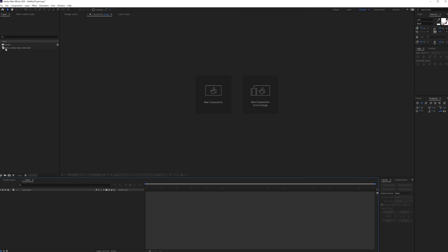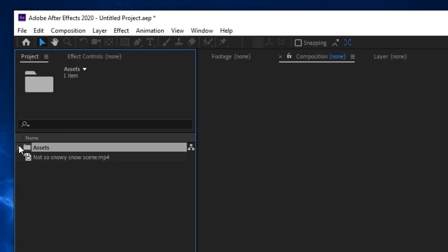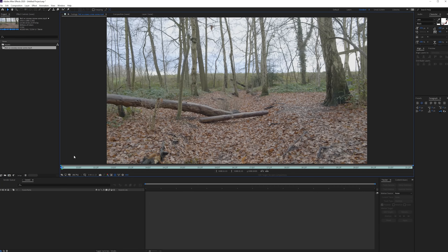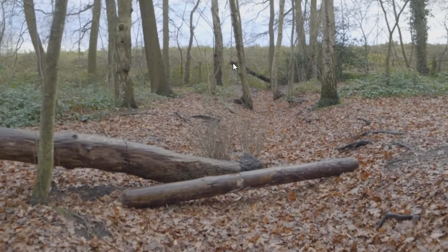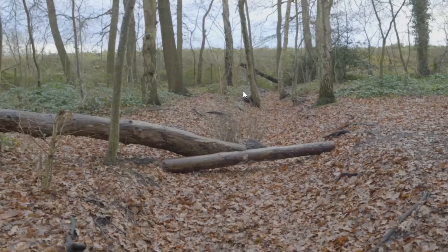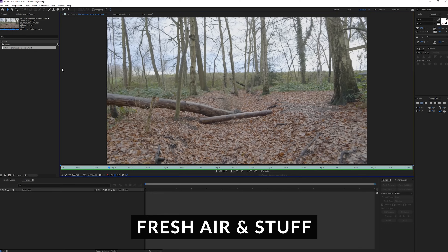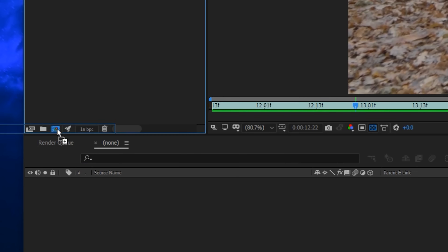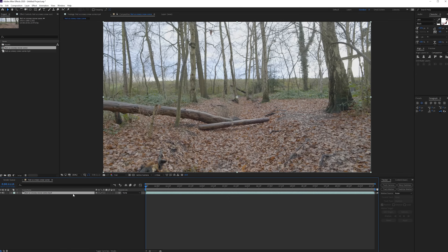Here we are in After Effects. I do have another asset we'll be using later which is not included in the tutorial files because it's a premium asset, but you don't really need it for the final result — it just adds a little extra sparkle. The first thing I've done is recorded this footage here in our forest, which is one minute walking from where we are. You can see this footage recorded on Christmas — we're going to drag that into a new composition.